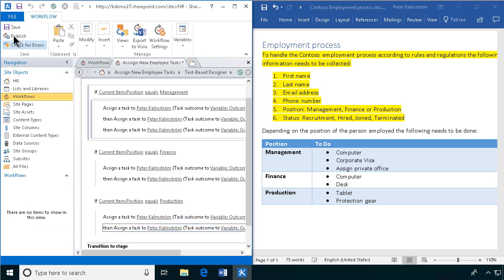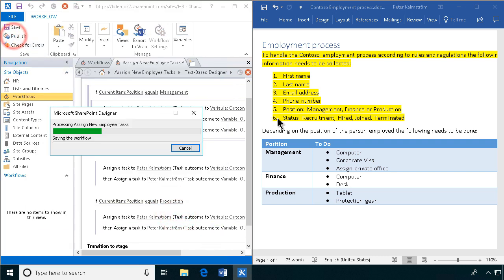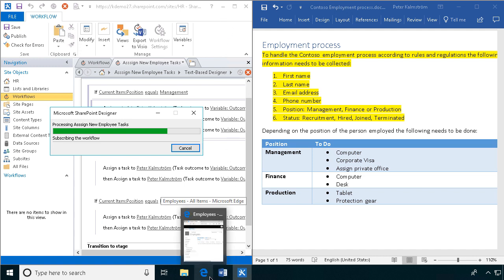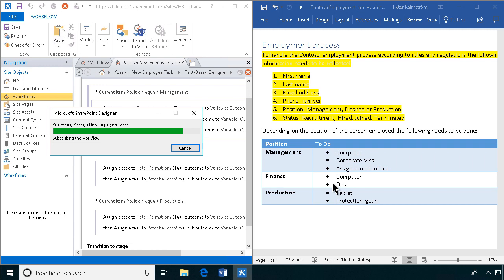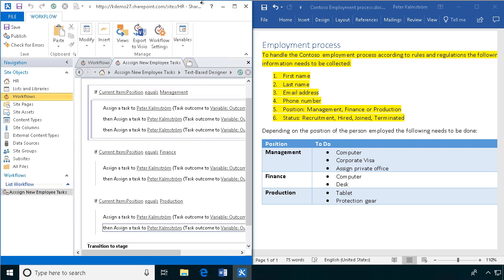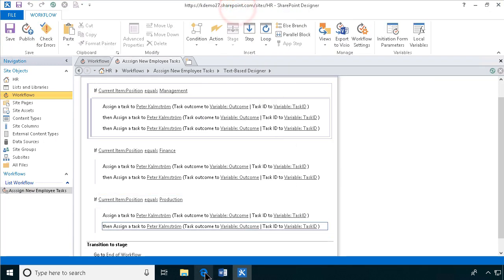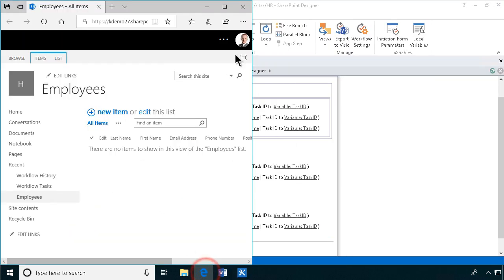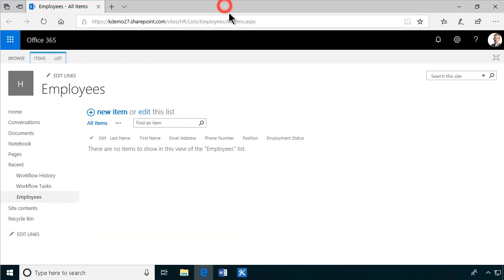So then we publish this workflow. And once that's published, we'll go in and create an employee and see if we get all the tasks assigned. Done publishing.